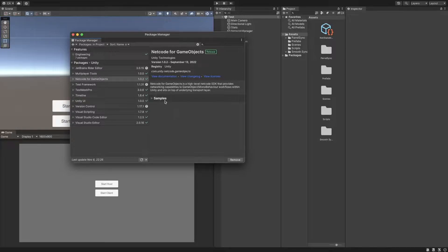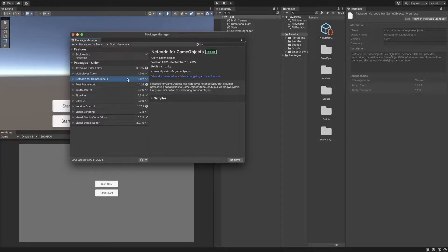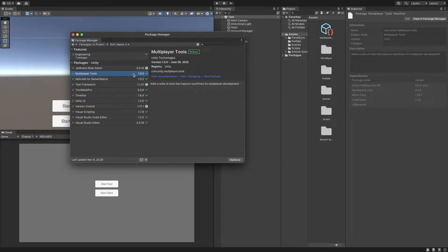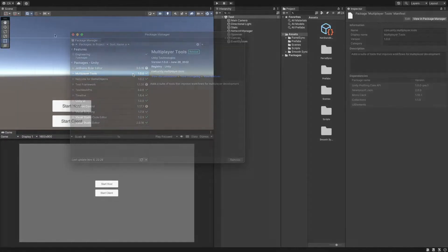First of all, we will need some initial packages which you can download from Unity's Package Manager. The first one is going to be the Netcode for GameObjects and the second one is Multiplayer Tools.